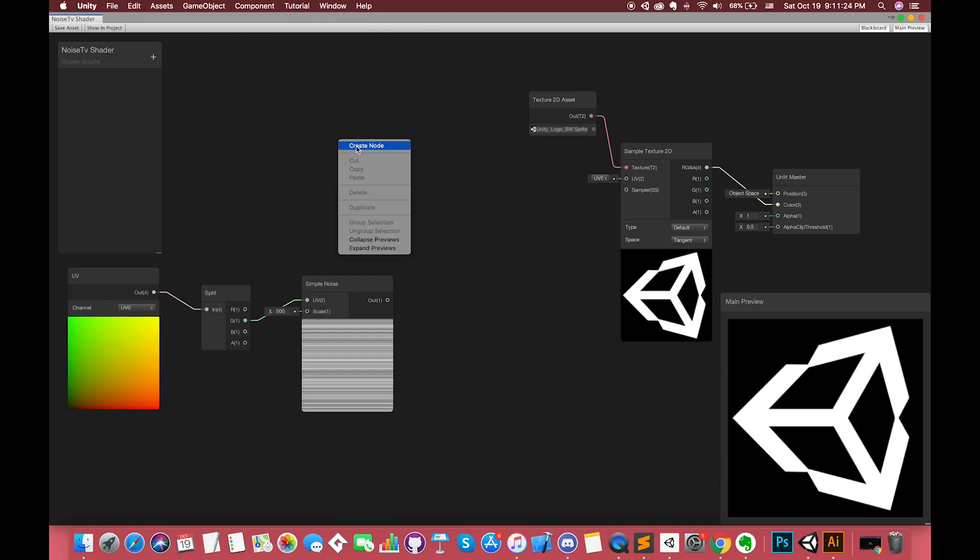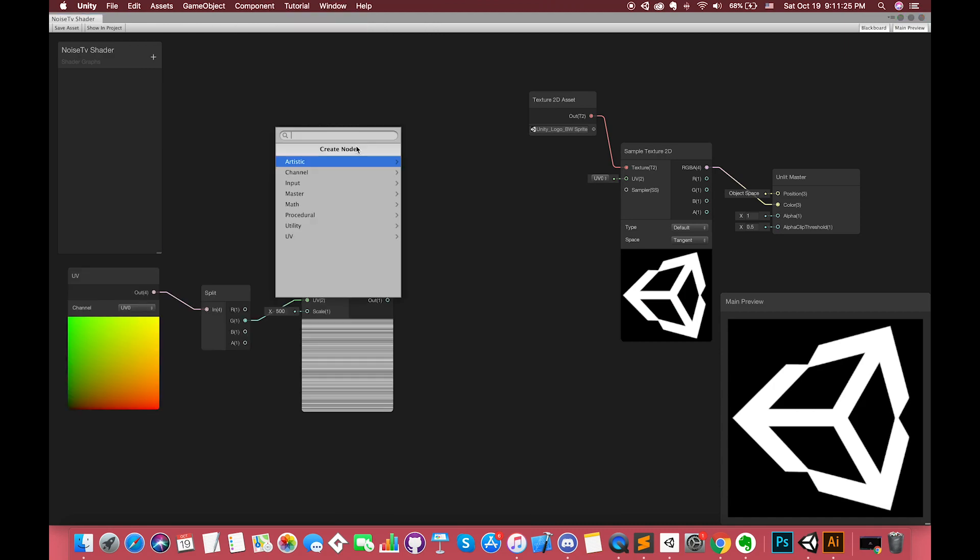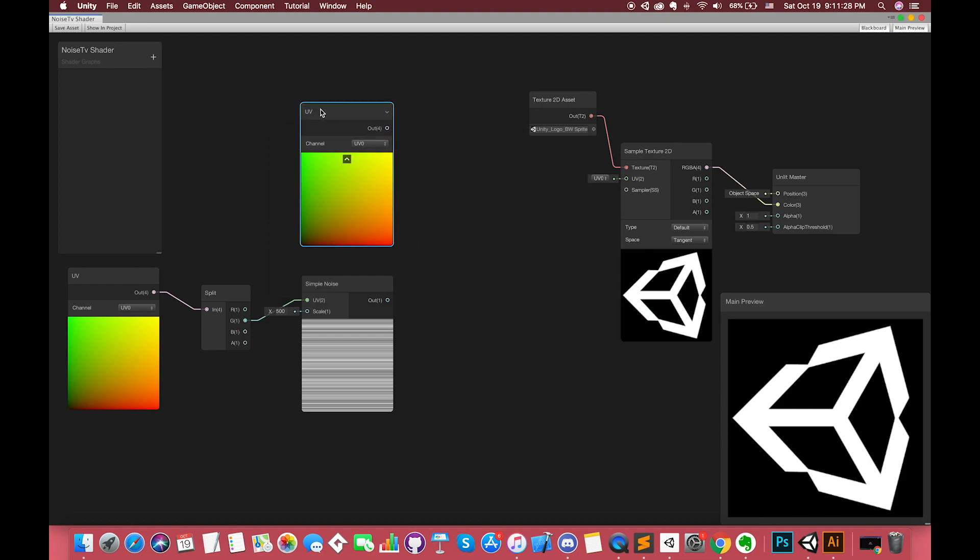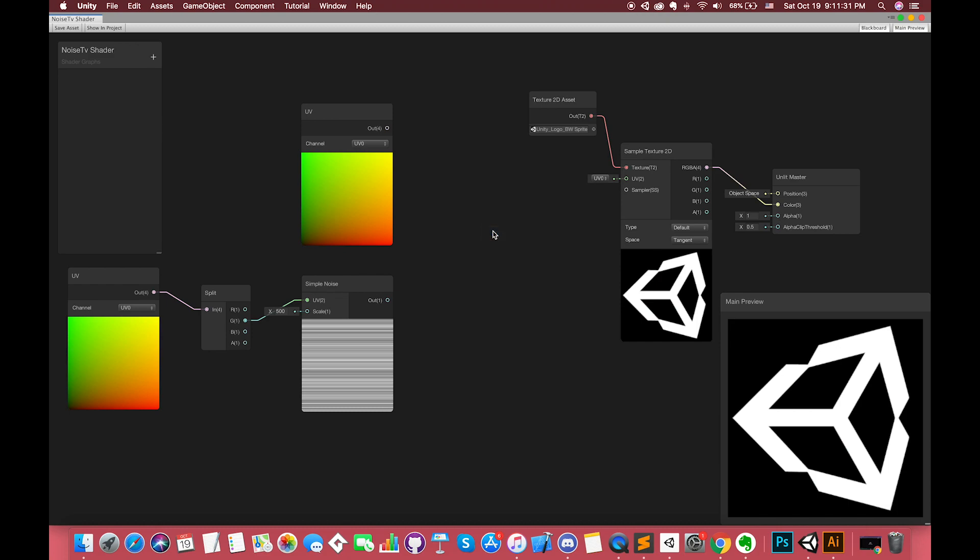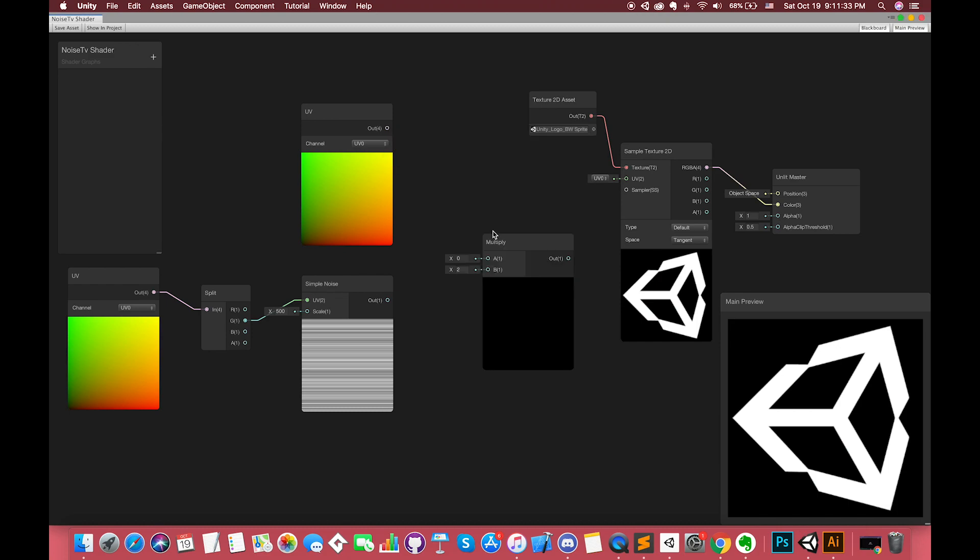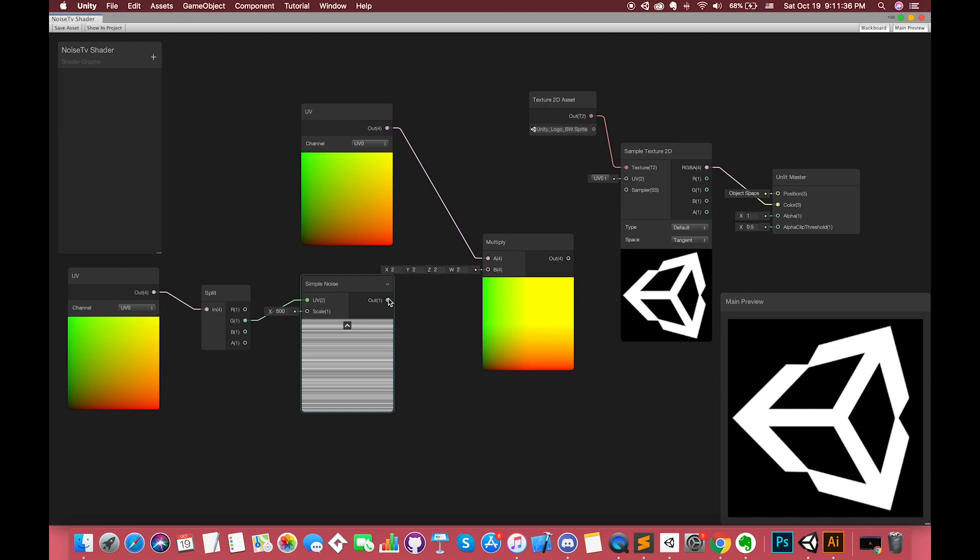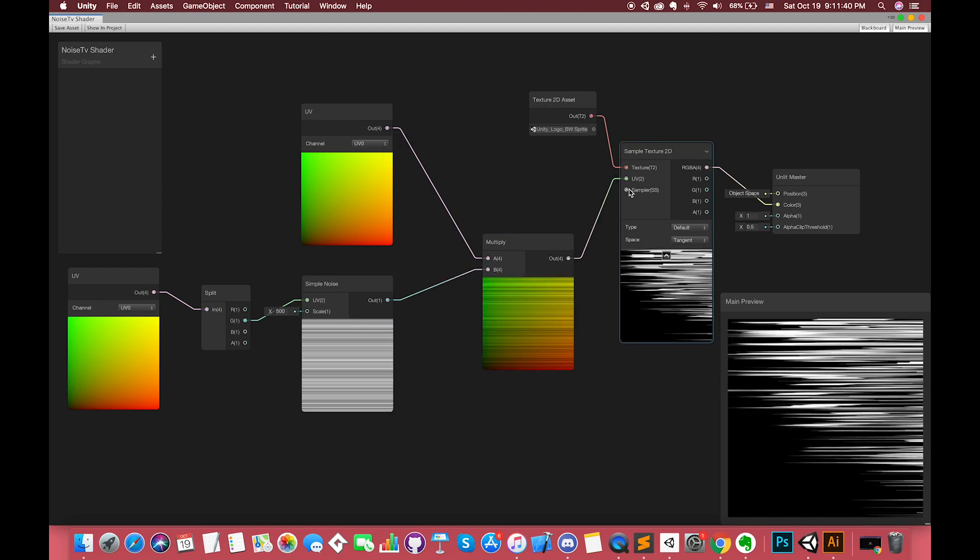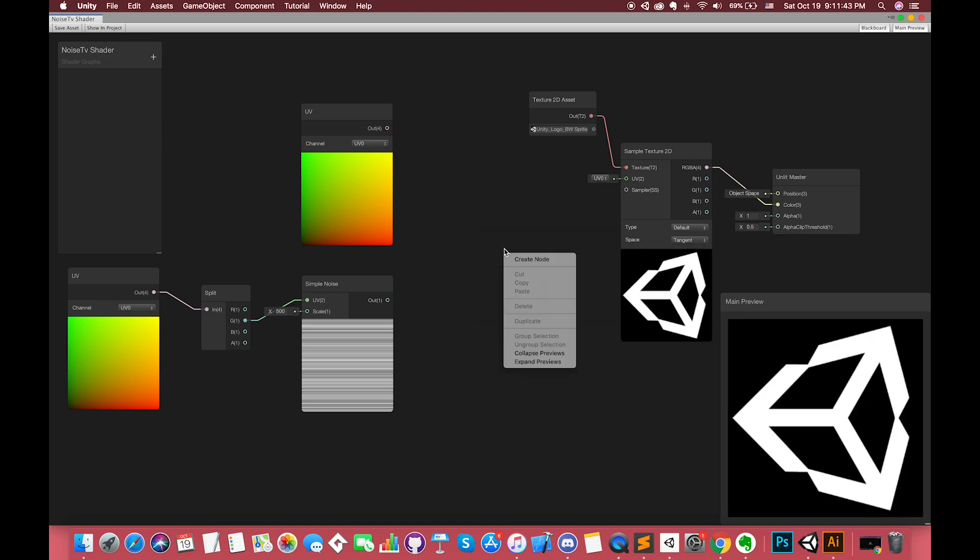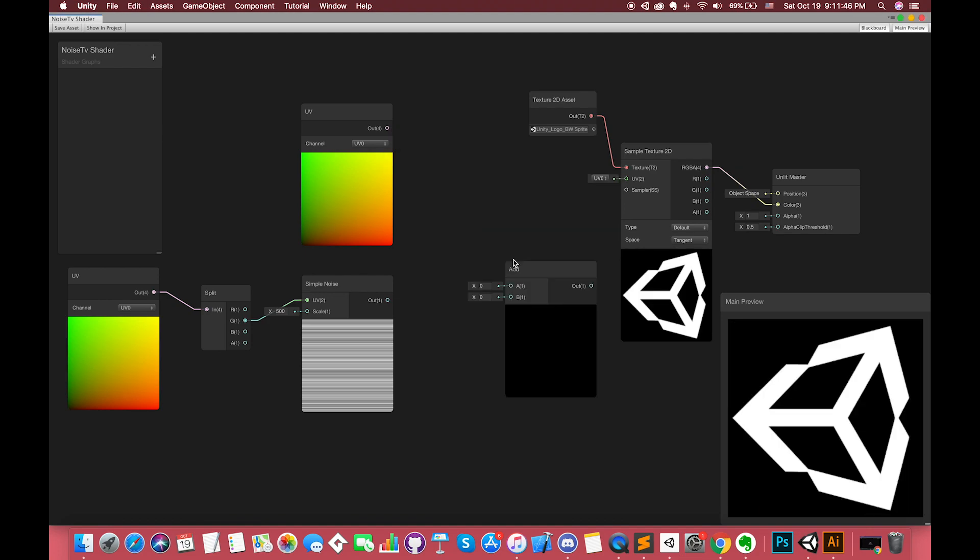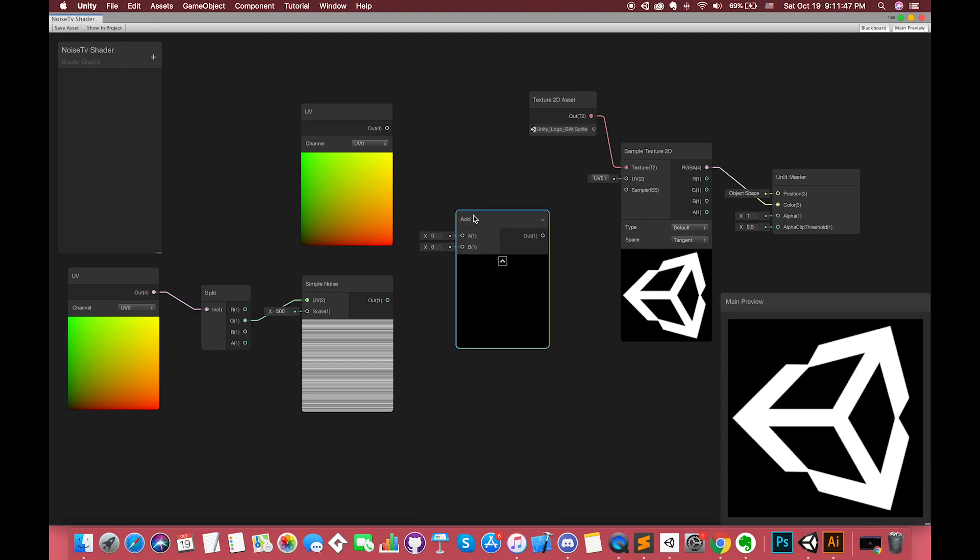Now we can combine the UV node with the output simple noise. You can create another UV node or directly drag our left UV output node. In our previous episode, we used multiply node to combine these two nodes. However, the effect looks too strong. Here, we need to use add node instead of multiply node. Add node returns the sum of the two input values A and B.